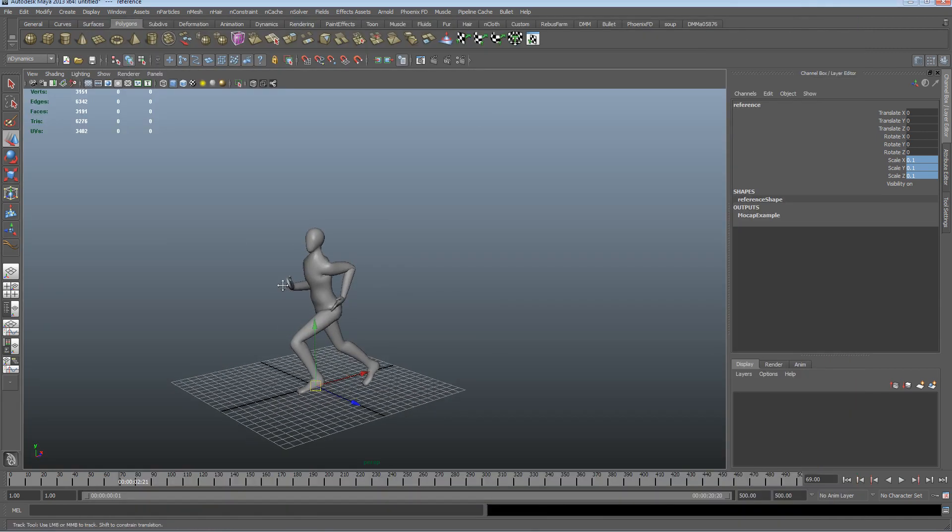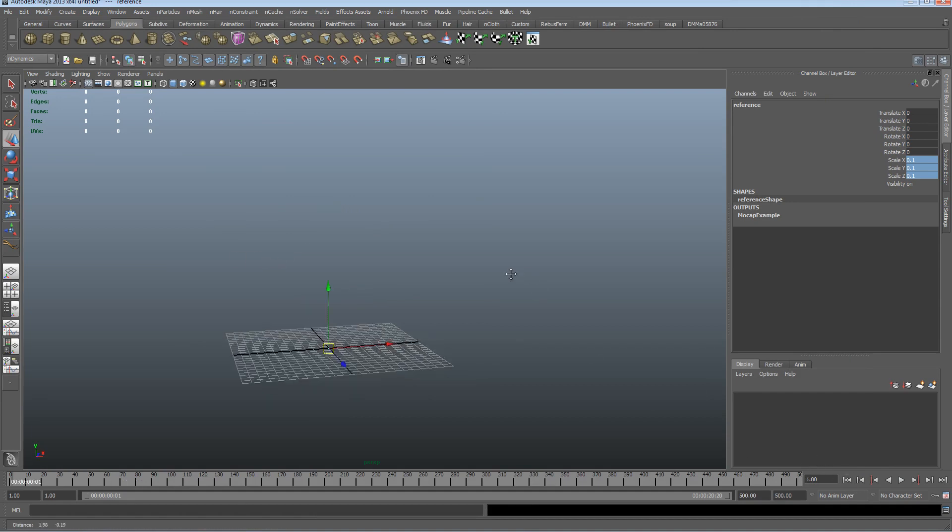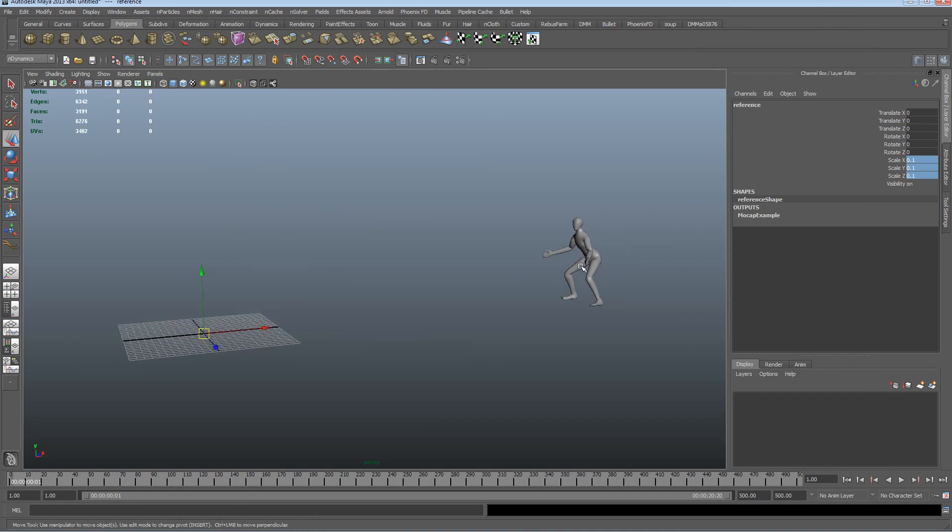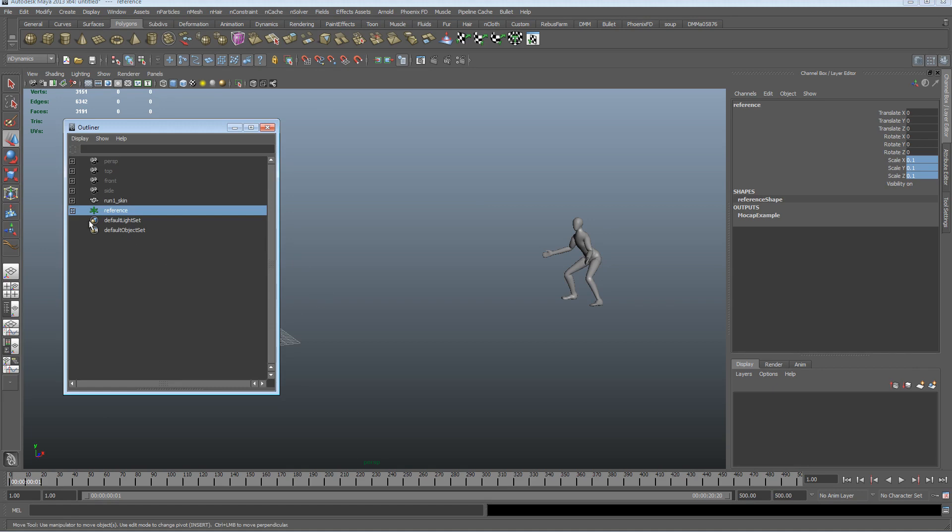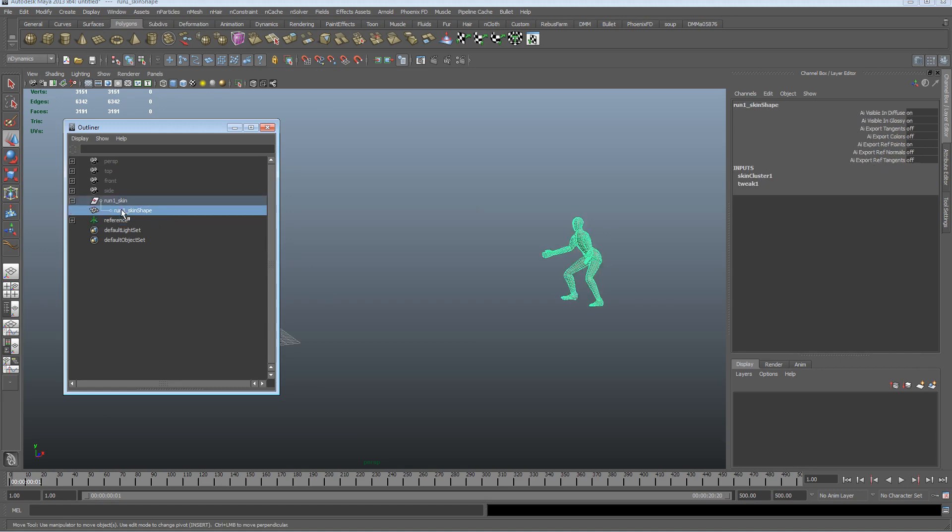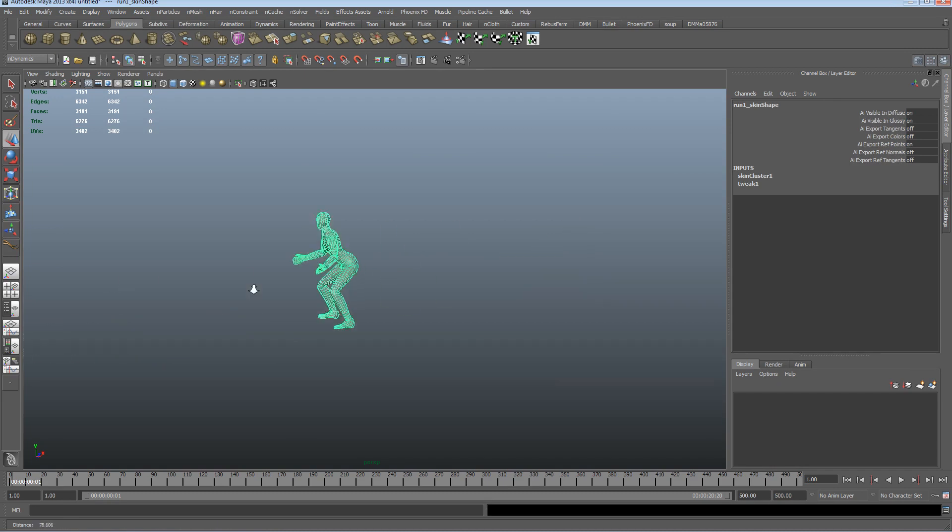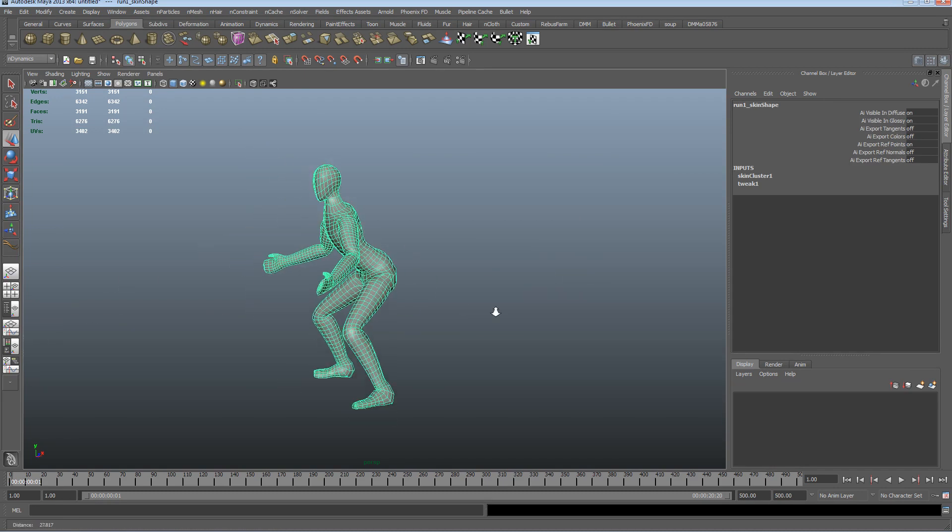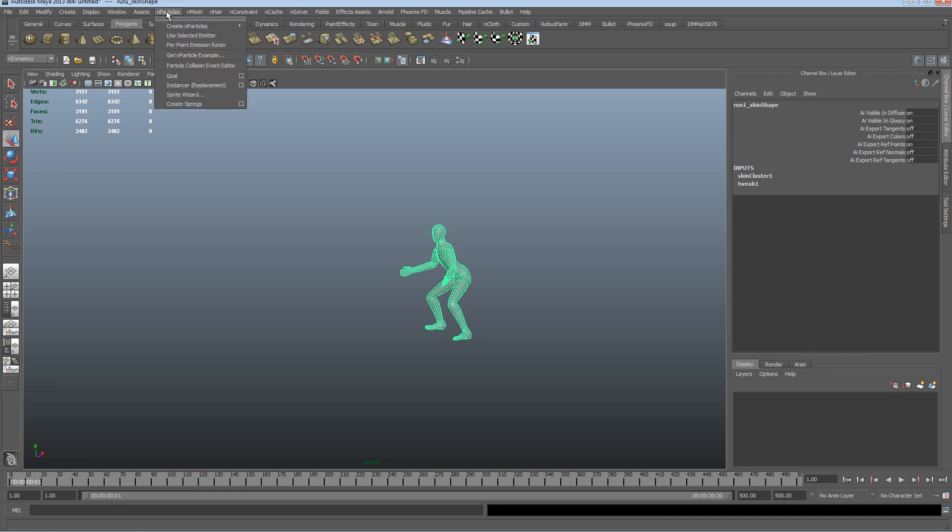So let's rewind to the beginning, and let's get the outliner open. We want to select the skin of the shape, and let's just open up the n dynamics menu. We go to n particles, create n particles, and we can see that we've got balls selected.